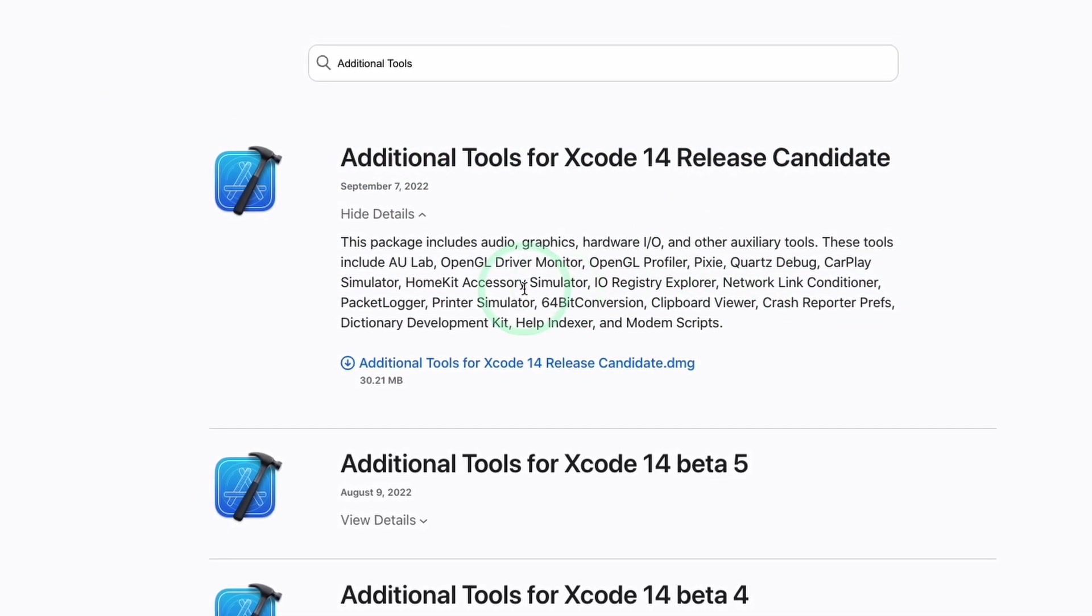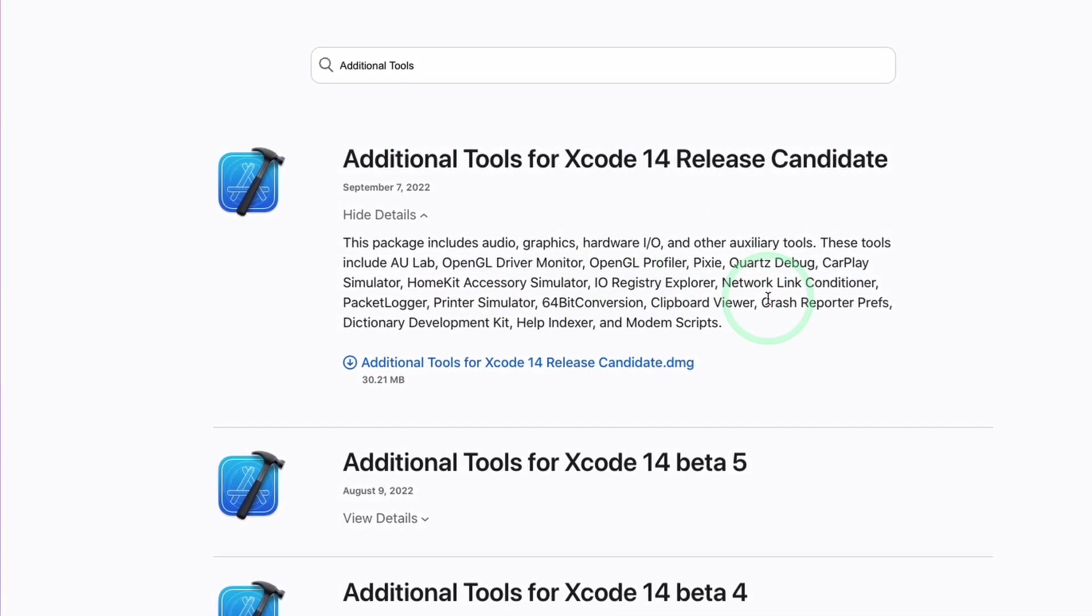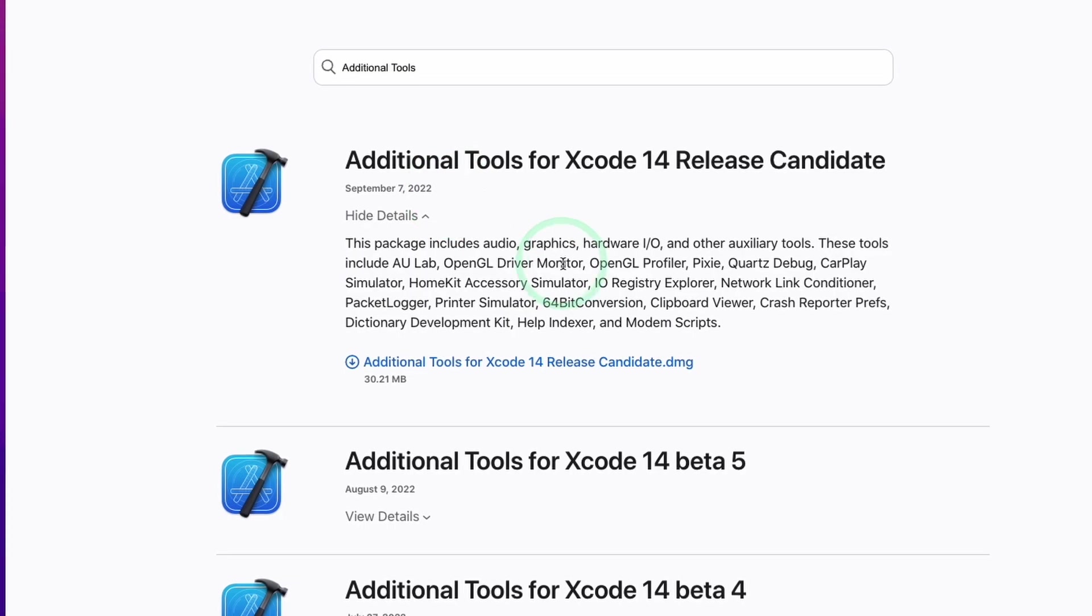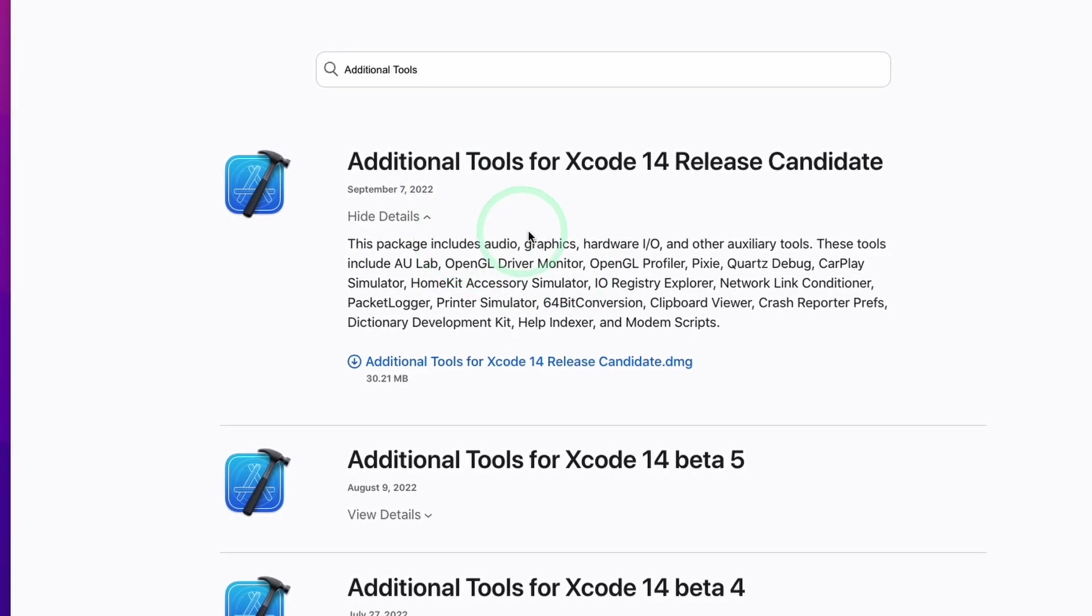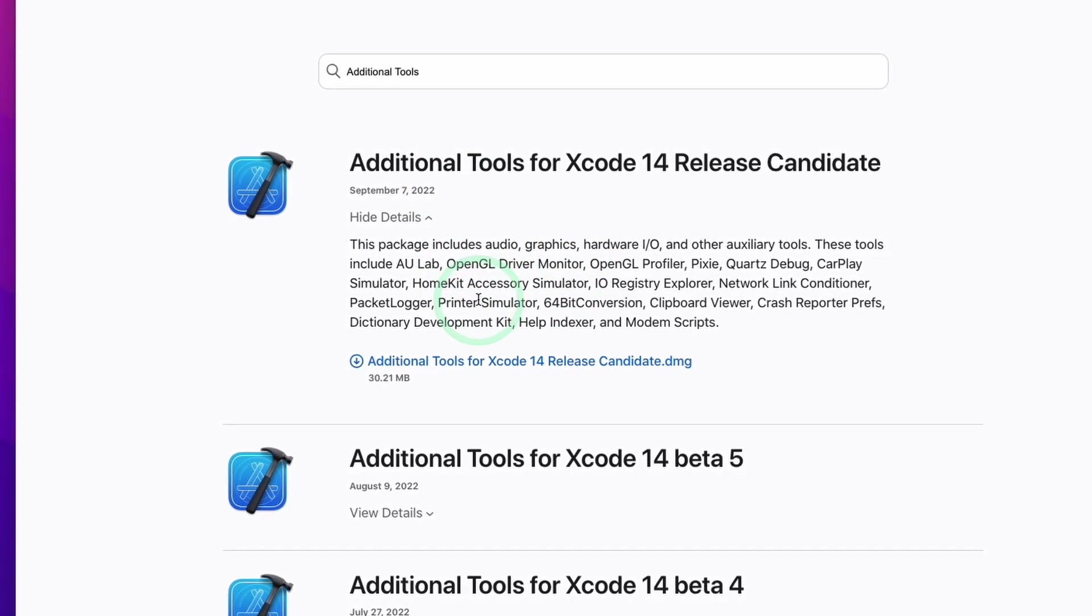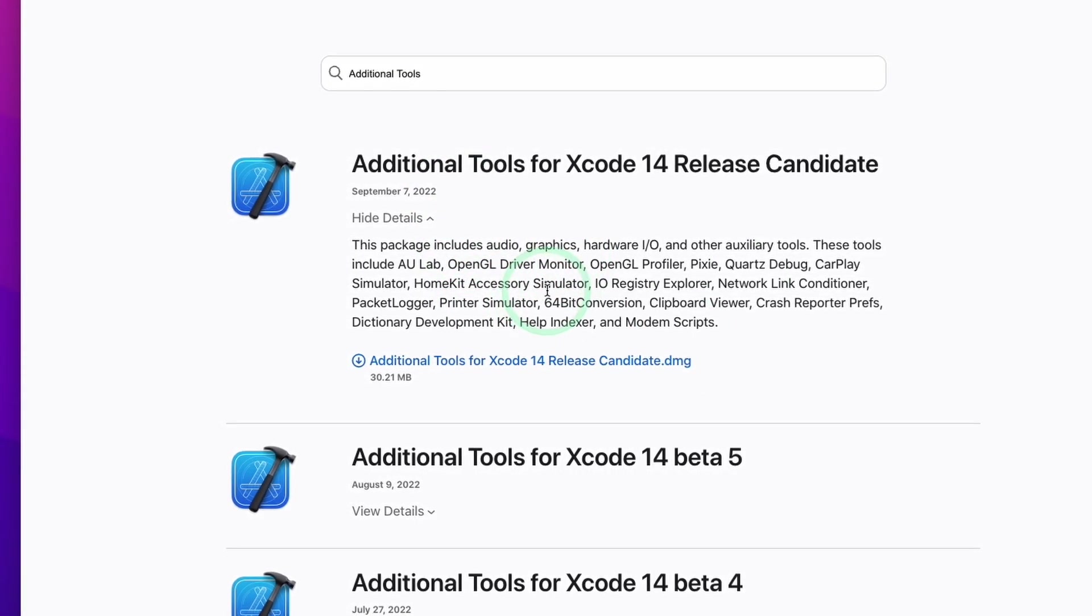This is going to require the use of an Apple developer account, which is completely free to set up and use. I'm going to show you how to do that now.